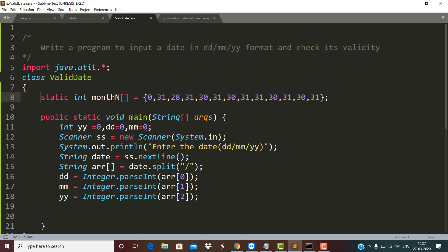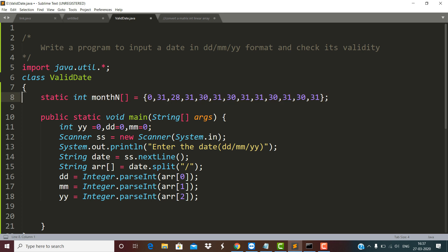Here we have a static variable 'month' which is an array type holding the maximum number of days of each month. Since the year starts from January and its month number is 1, I have chosen index number 1. I have not used index number 0 because there is no month starting at index 0. So January has a maximum of 31 days, February has 28 days at index number 2, and so on.